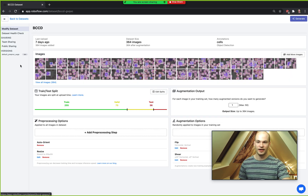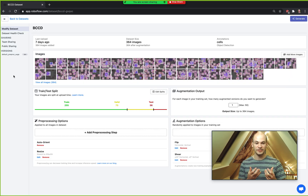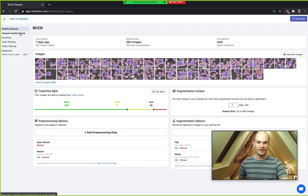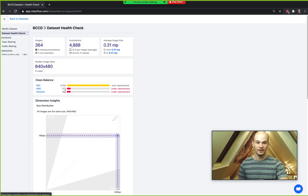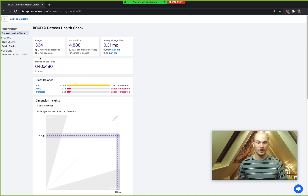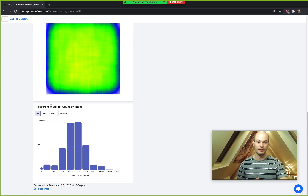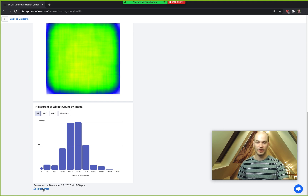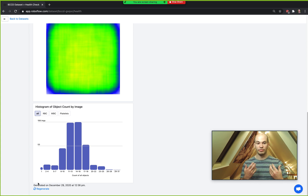If you want to use the object count histogram on your own dataset, you can access it via the dataset health check in Roboflow. After uploading your object detection dataset, go to the dataset health check, and at the bottom is where the histogram of object counts will be provided. If you have an older dataset, you may need to regenerate your health check to see it.